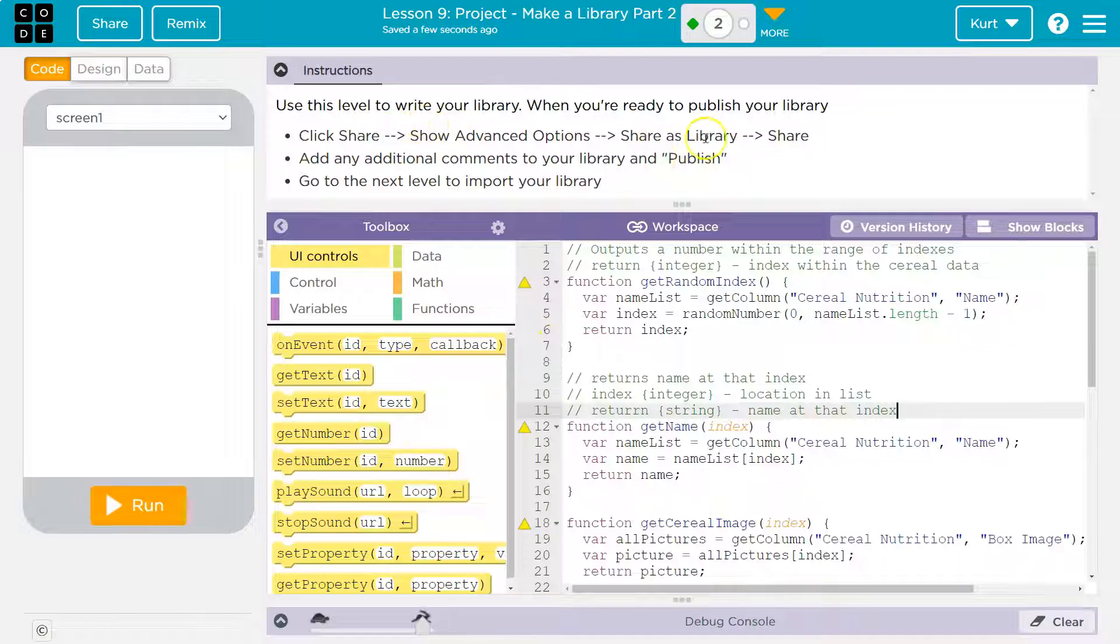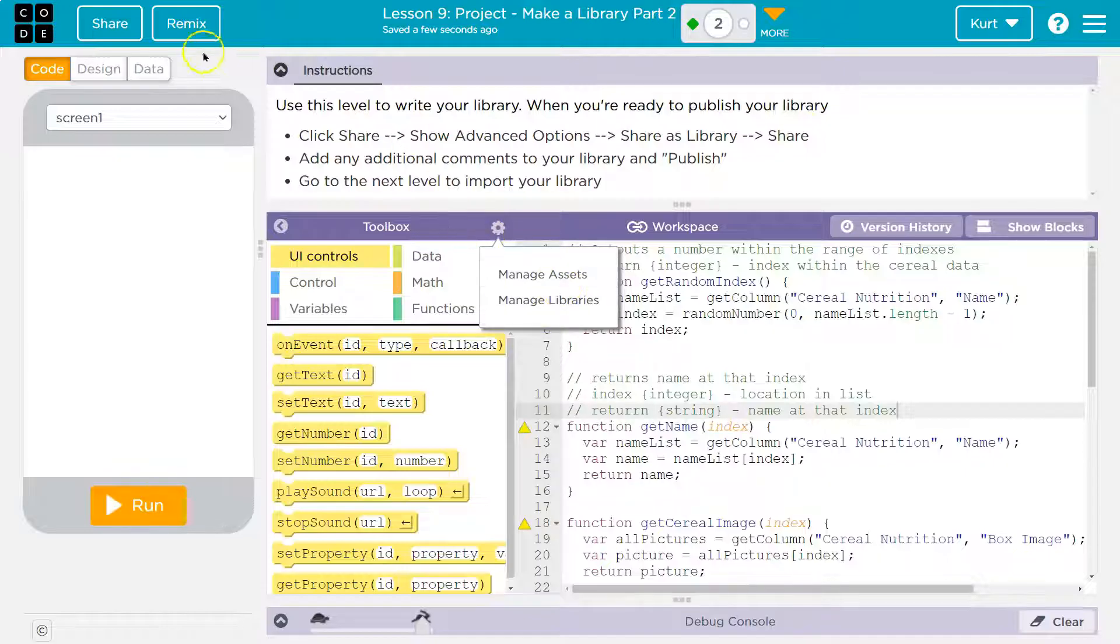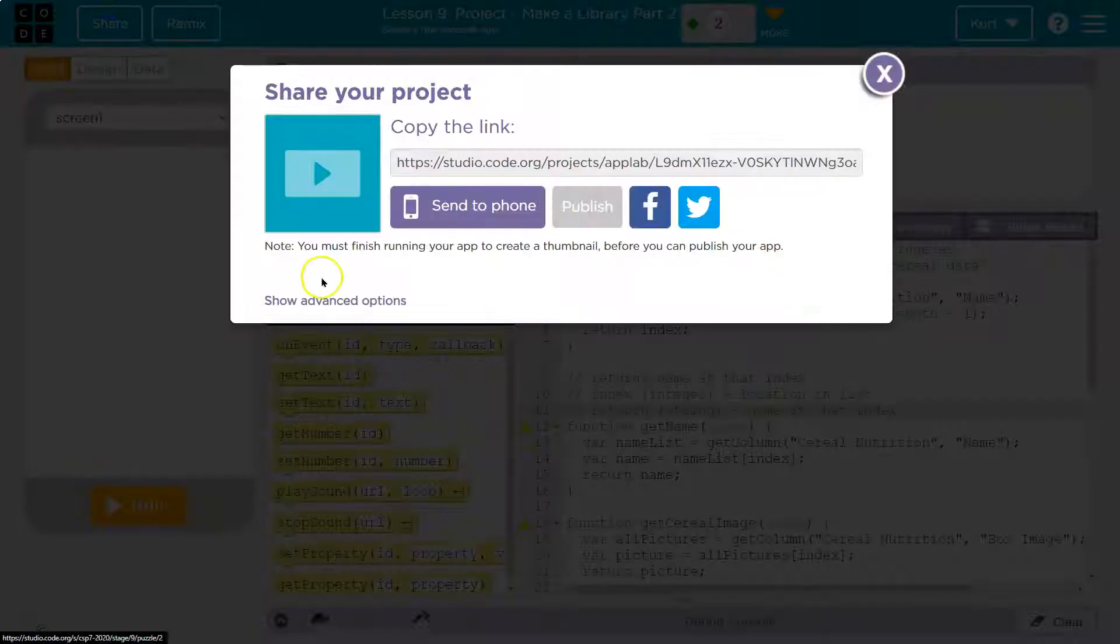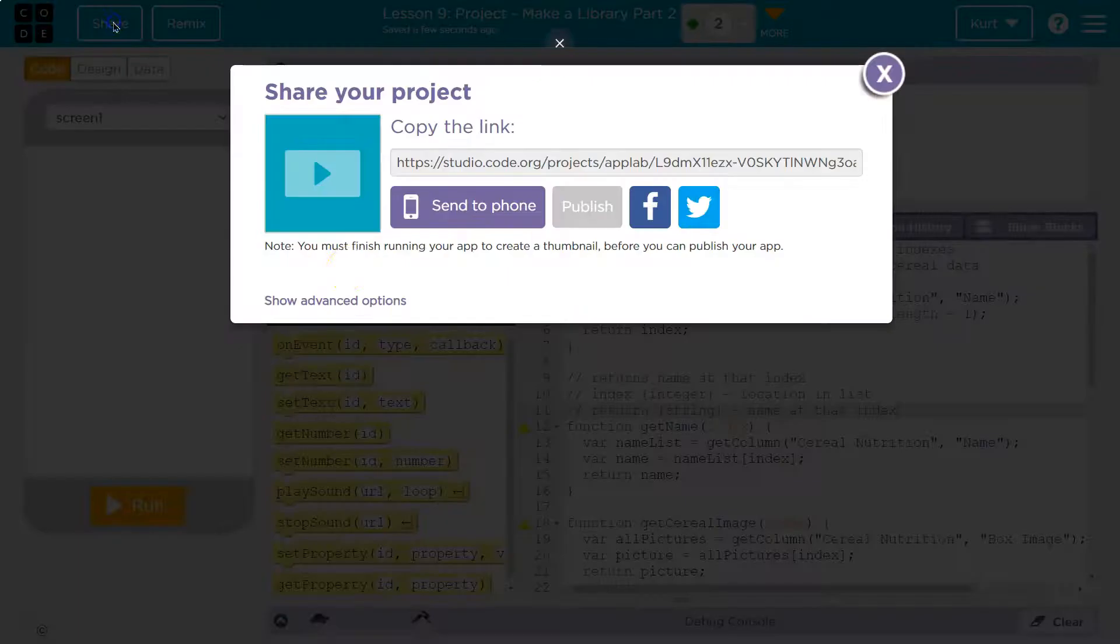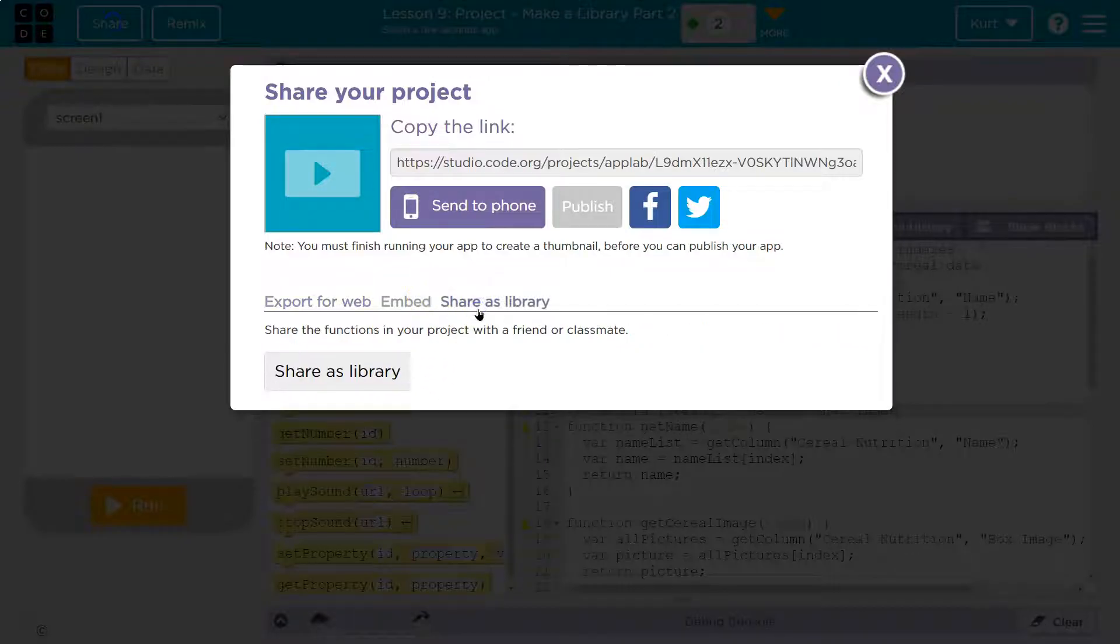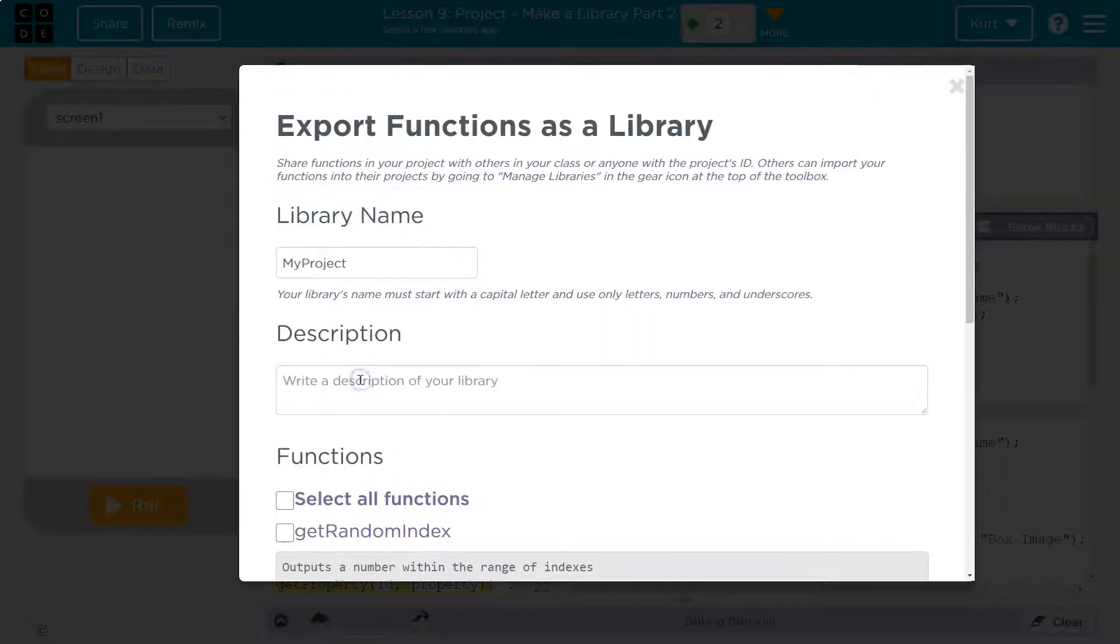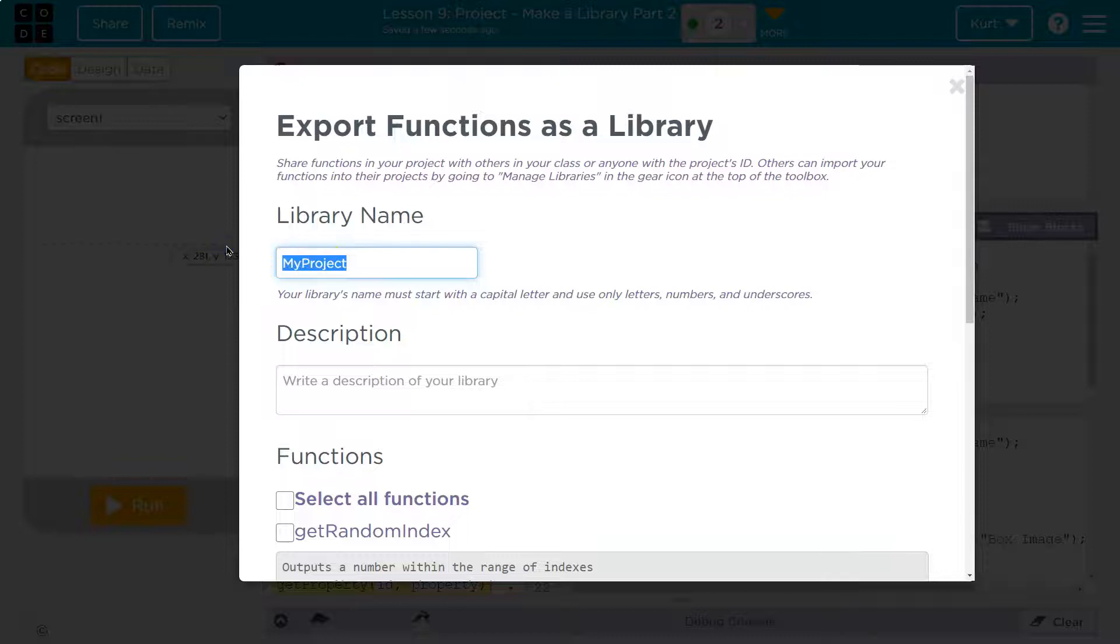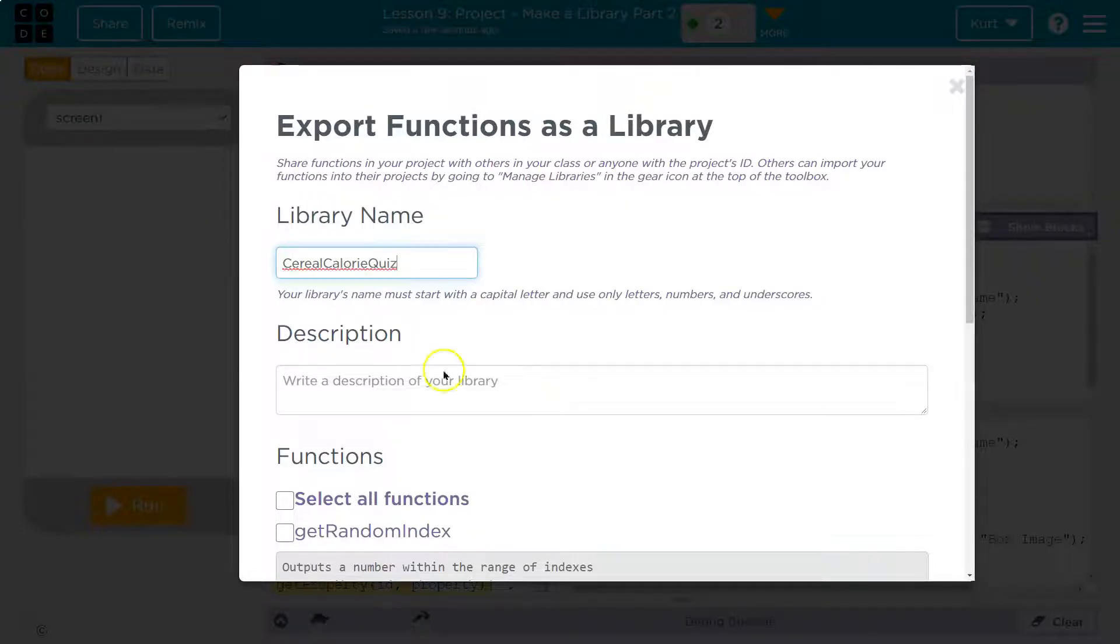Now, share, show advanced options, share as a library. So again, share, show advanced options, then share as a library. Share the function in your library project with a friend or a classmate. You have to name your project, and this is how it would work in a Google Apps Script if you were publishing something for Google Applications. My library name is going to be CerealCalorieQuiz. And you can't have spaces in these names.